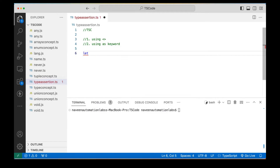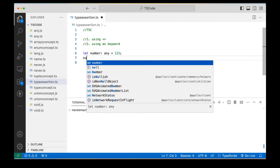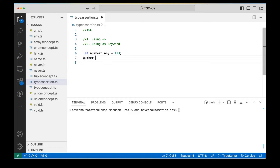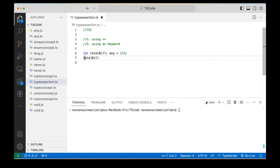For example, let me show you a simple example. I have a variable `number` of type `any`, which is equal to 123. TypeScript is not able to determine the type right now because we have given `any` here. So let me explicitly define that this number should be used as a number only. Let's say we have a variable `totalBill` which is 123, and I'm saying that `totalBill` should be a number — just like typecasting in C# or Java.